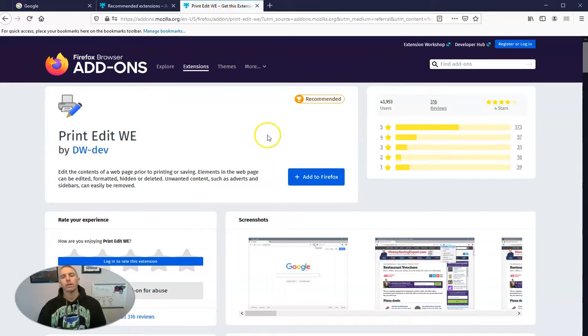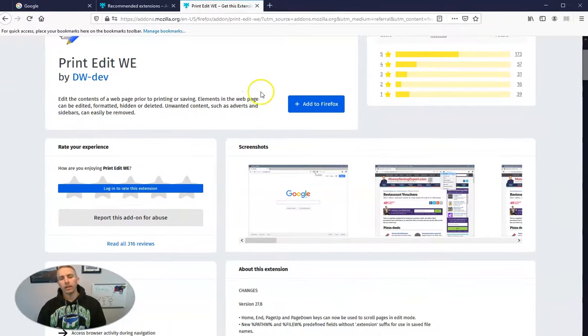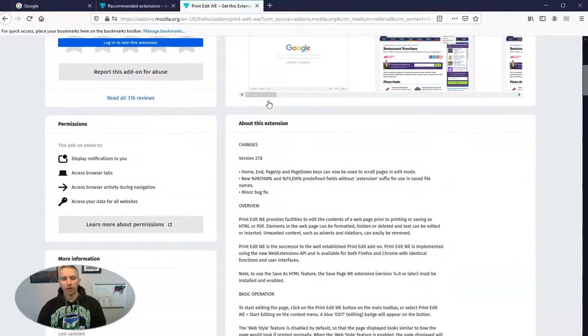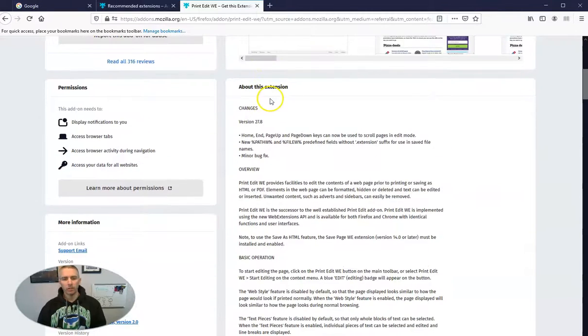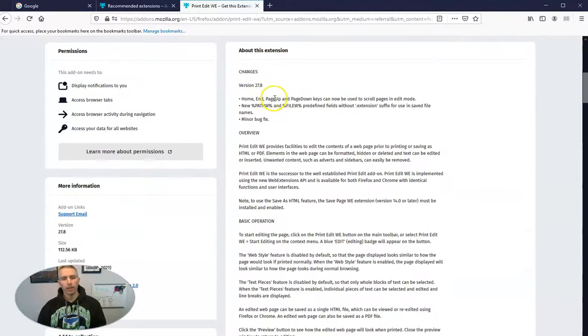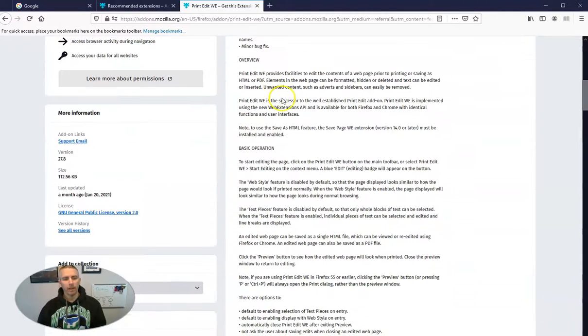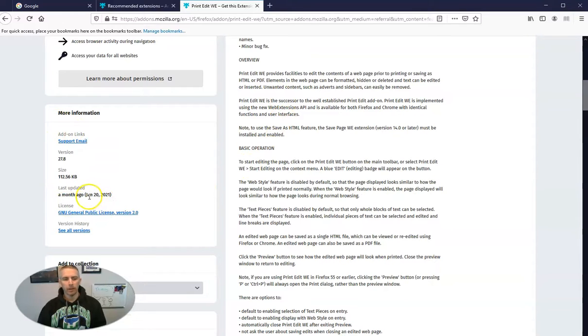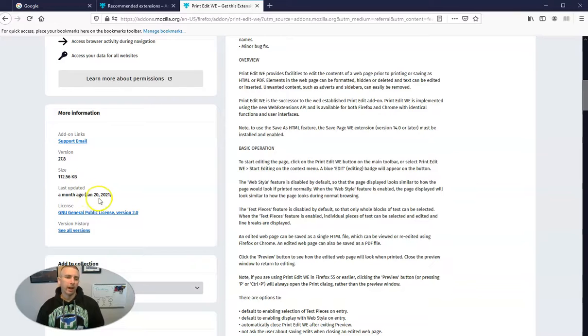Let's take a look at it. One of the things I always like to do is look at when it was last updated. In this case it was updated about a month ago, and I always like to look at when it was last updated.